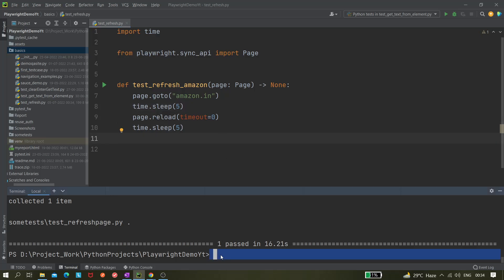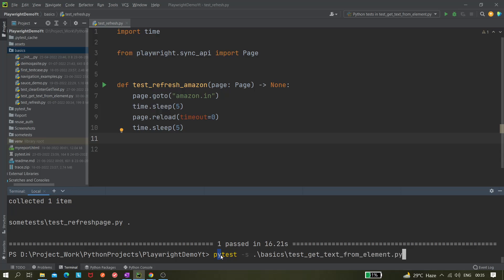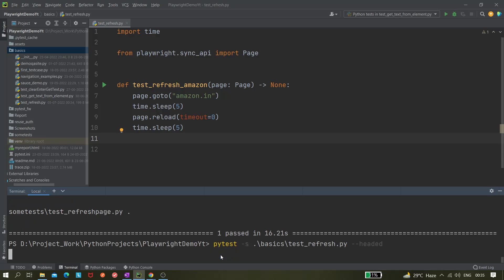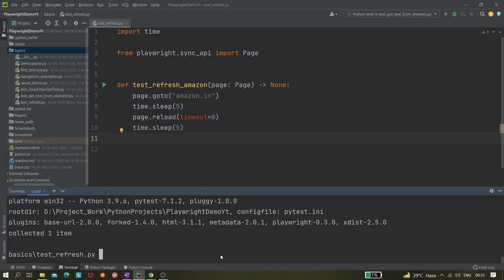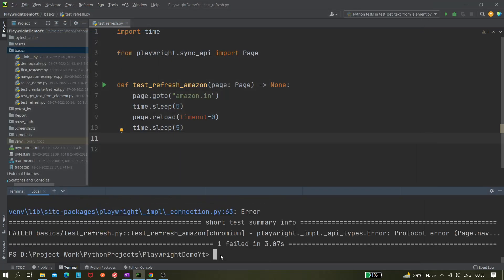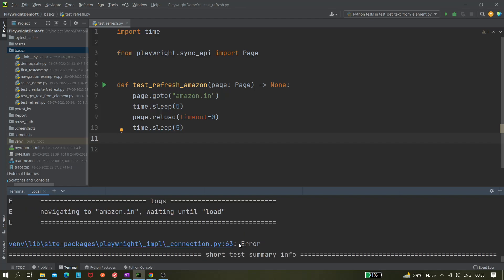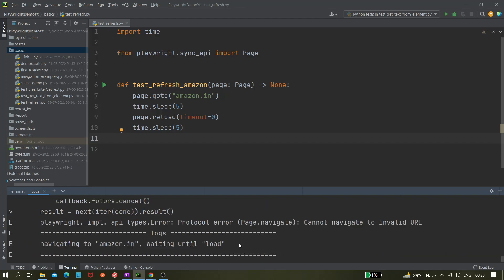Now let's run it. pytest, then we will be writing basics and we will go into the test refresh. Yeah this one, and then you have to put --headed because we want to see the browser. Browser is opening headed. Let's see if it's working or not. Yeah it collected one item and it closed.